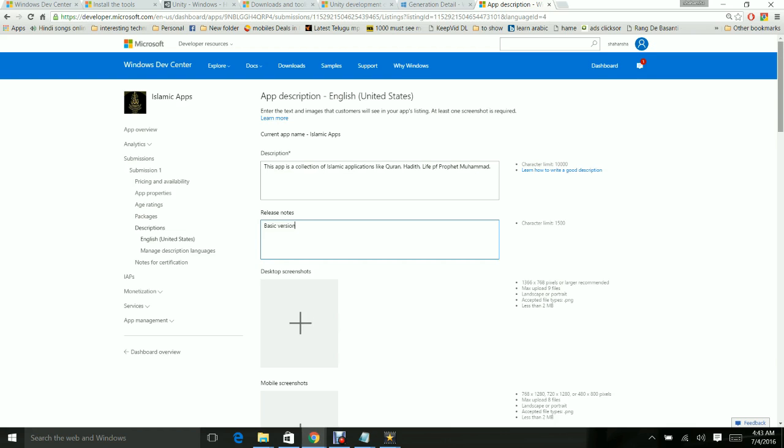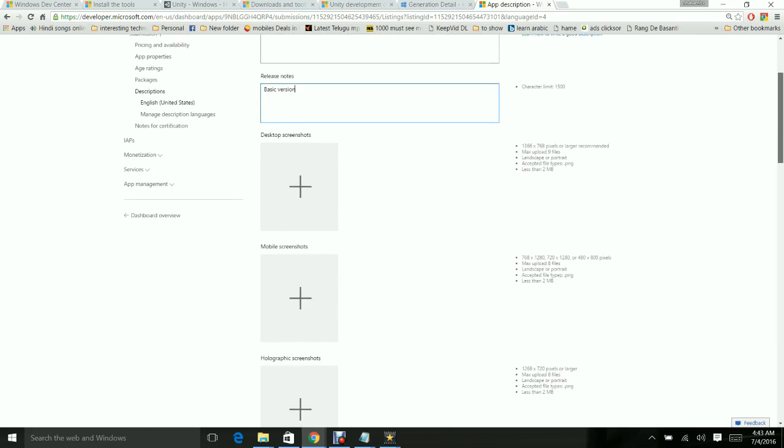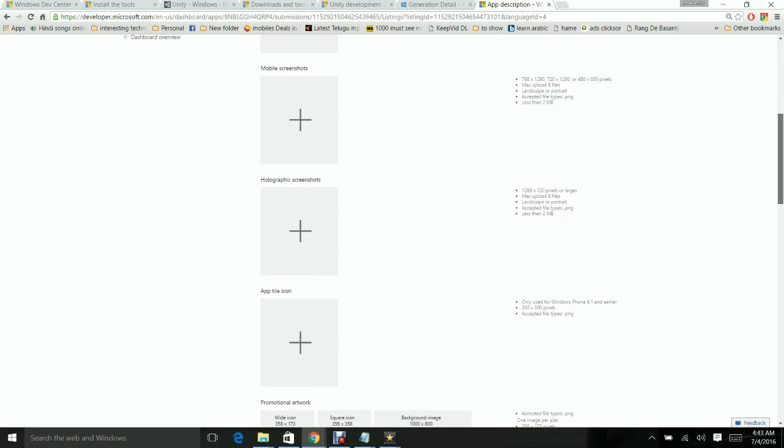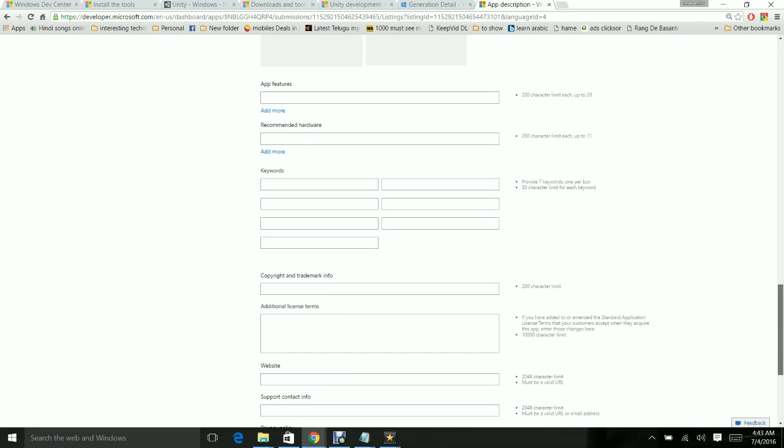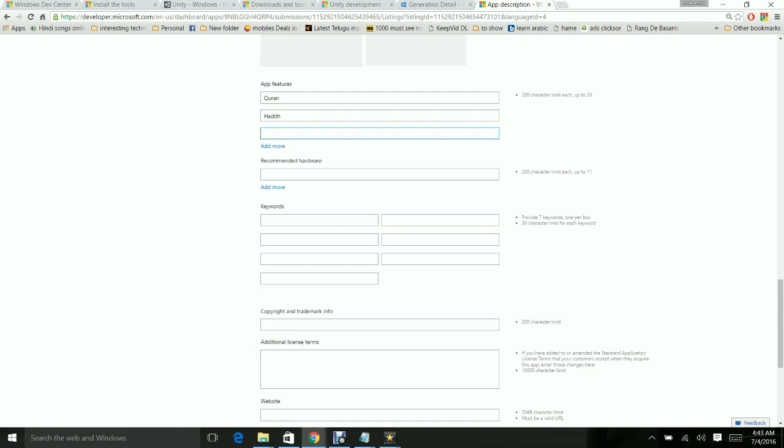If you have a screenshot, it is highly recommended to add the desktop screenshot. Here it's given the suggestions - it should be less than 2MB and it should be a specific pixel size. If you have selected all three - desktop, mobile, and holographic - please give the screenshots. For now I'm skipping this section. Give the app features.